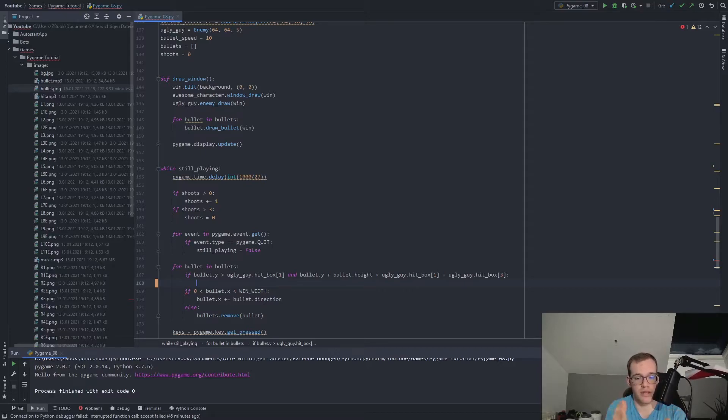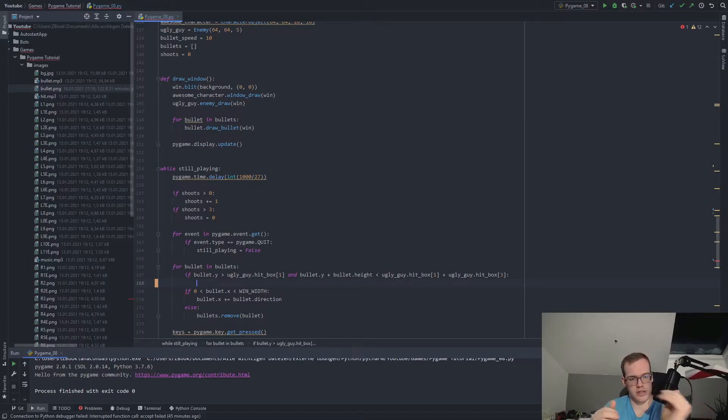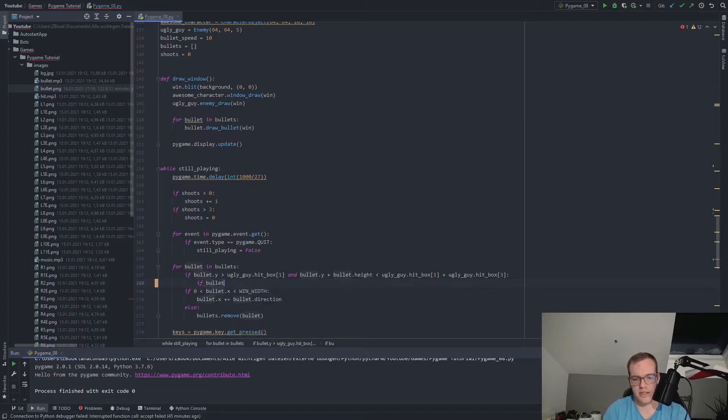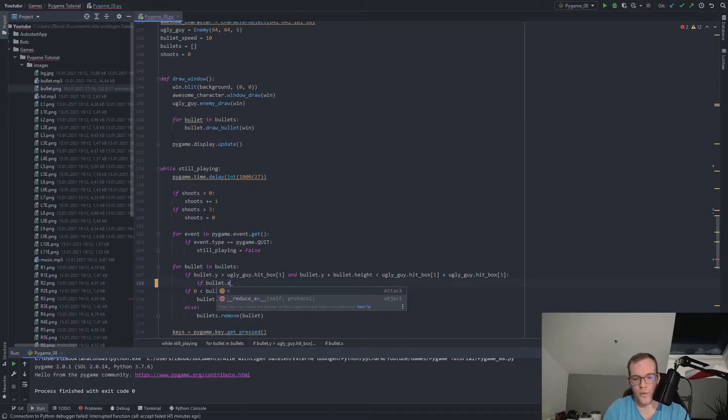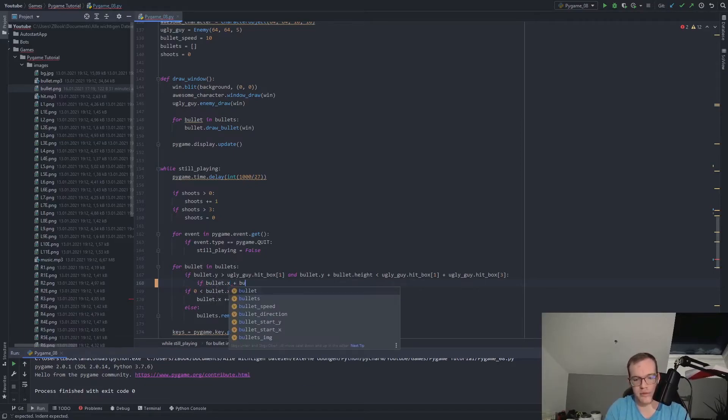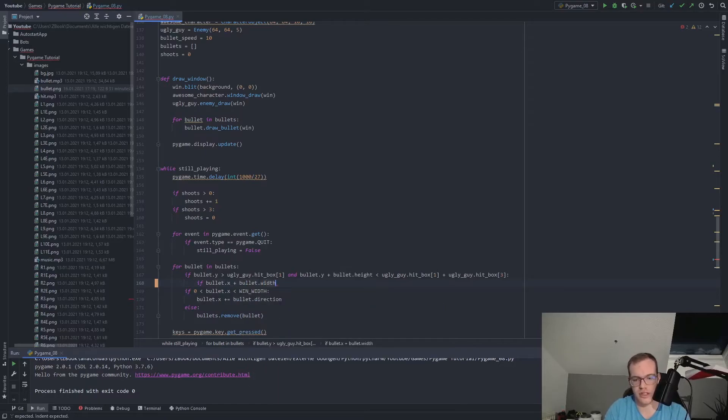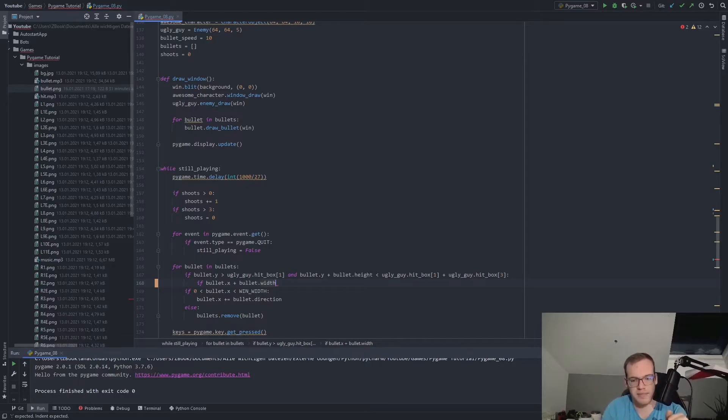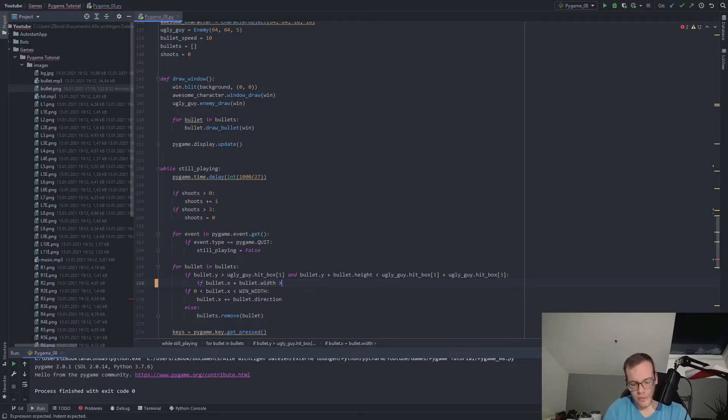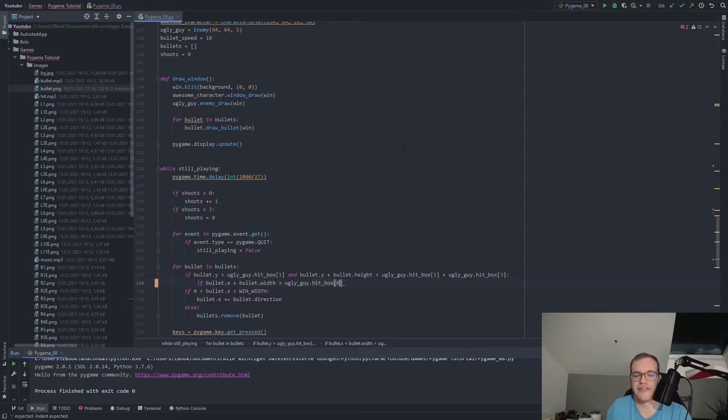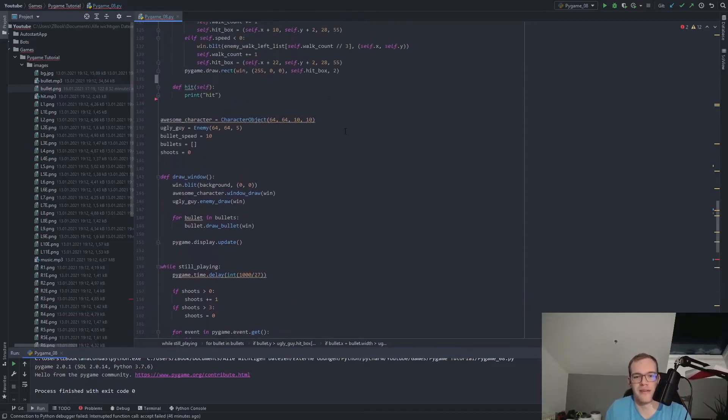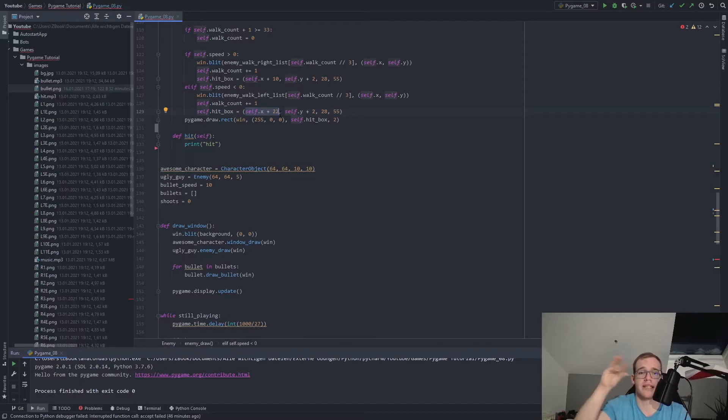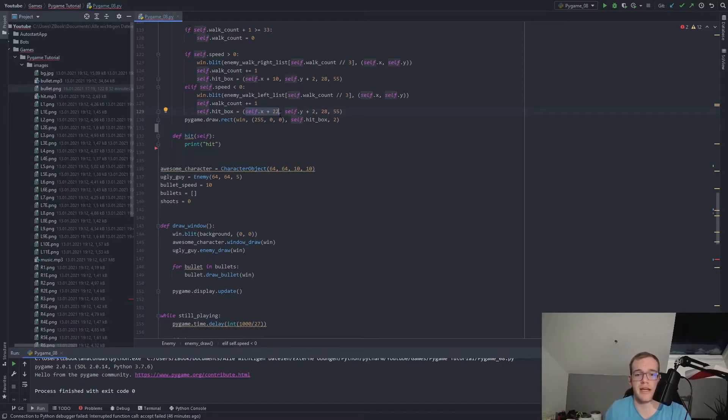So now we check if the bullet is from the height perspective inside the goblin's hitbox. Now we want to check from the width perspective, like the bullet is moving this way and it should be between the two x values of the rectangle. So now we check if bullet.x, this will get the left value of our bullet plus bullet.width, which is the width of our bullet. So we get the right hand side of our bullet is in the hitbox. This needs to be bigger than the uglyguy.hitbox at position zero. Pretty confusing. Yeah, but the hitbox at position zero is this value where the left hand side of the hitbox rectangle from the enemy is stored.